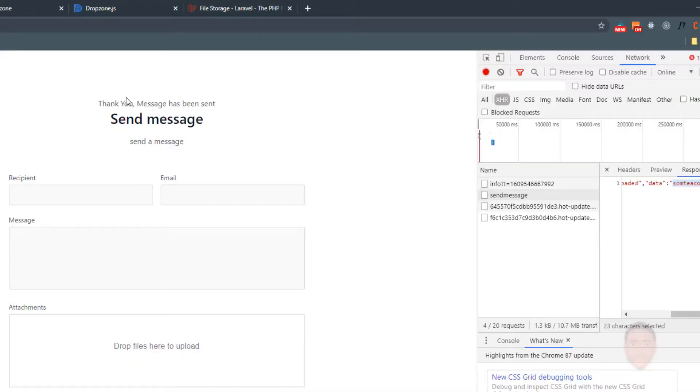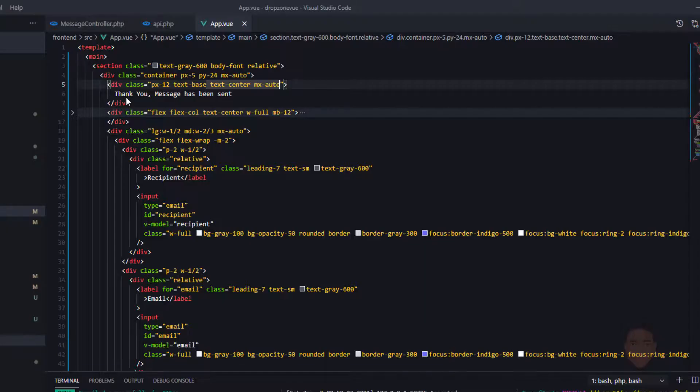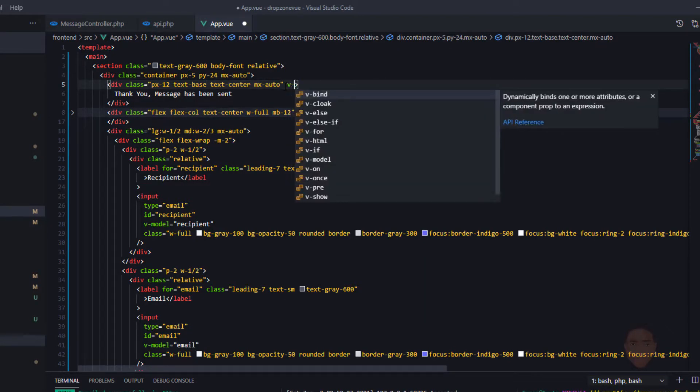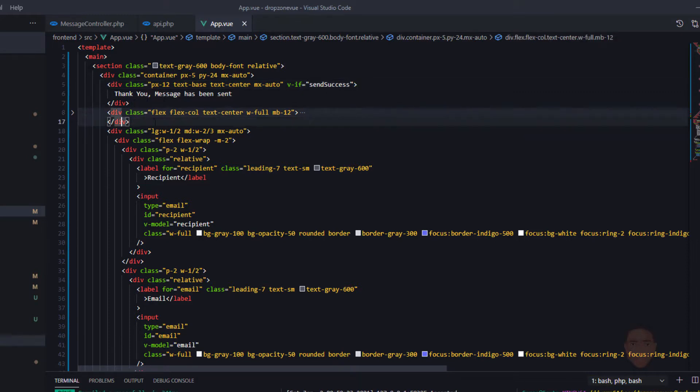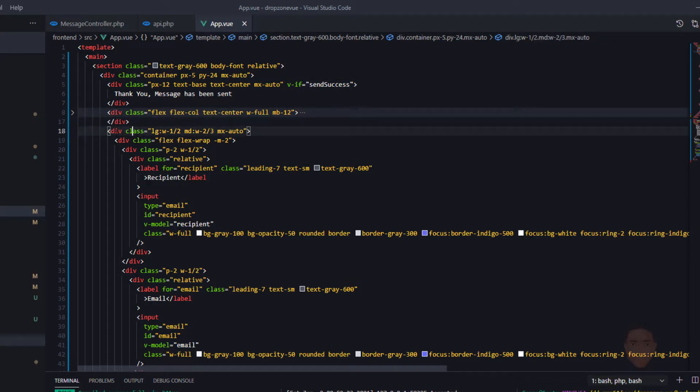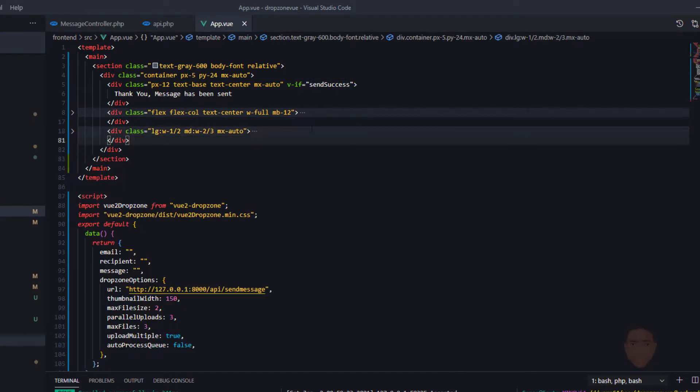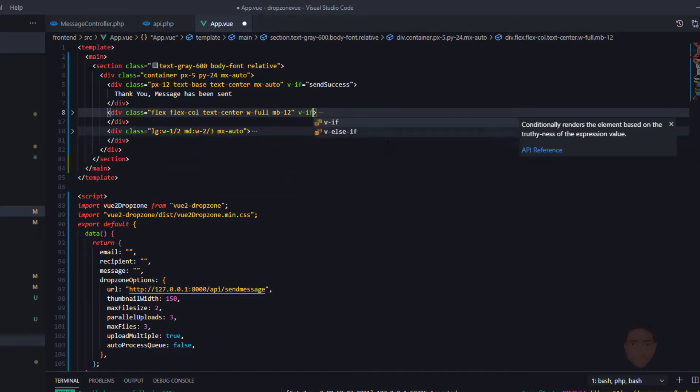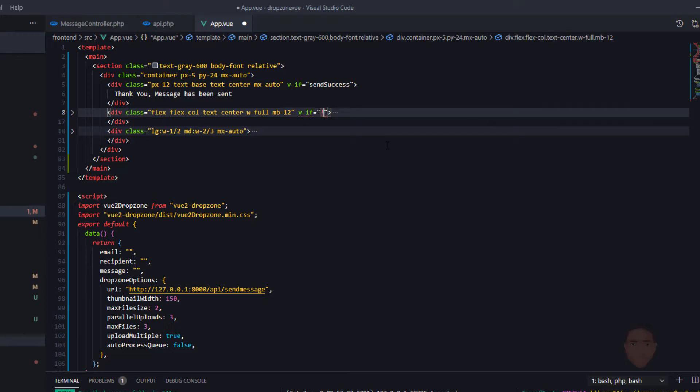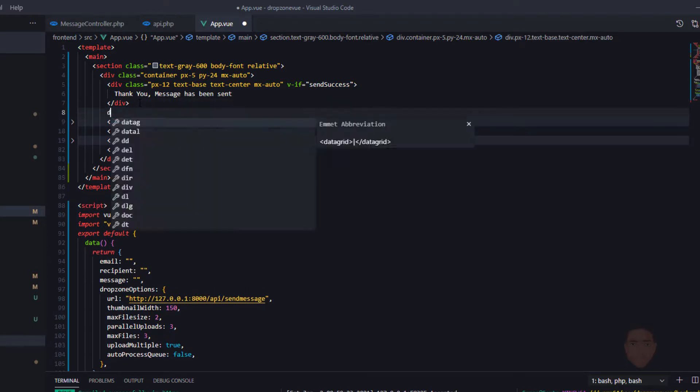It says thank you, your message has been sent. All we could do is put a v-if and say send success. So we have a value of send success, and what we could do for the other things we have here, we could add a v-if to it if the send success is not true. I'm just going to take this off and add it in a parent div.